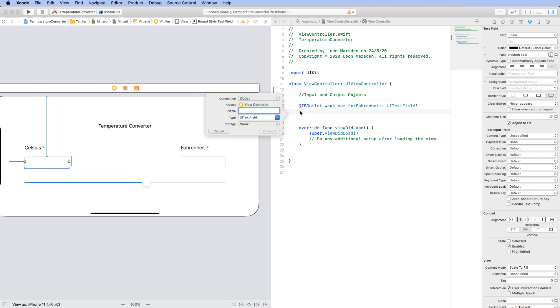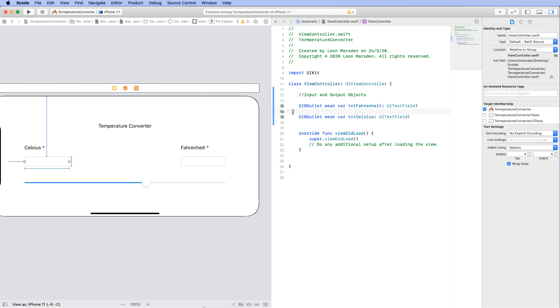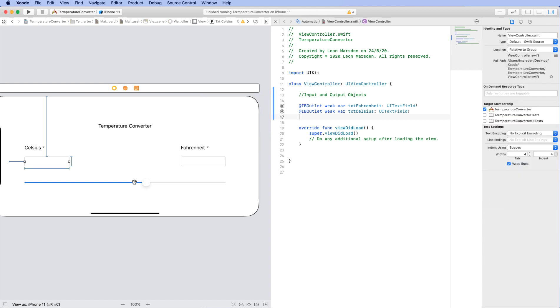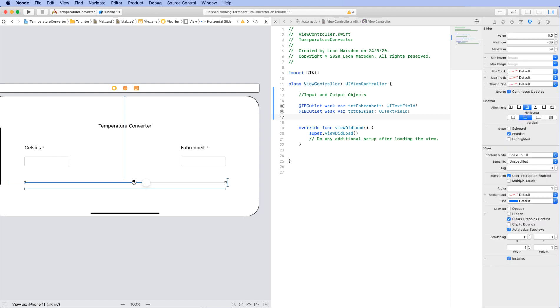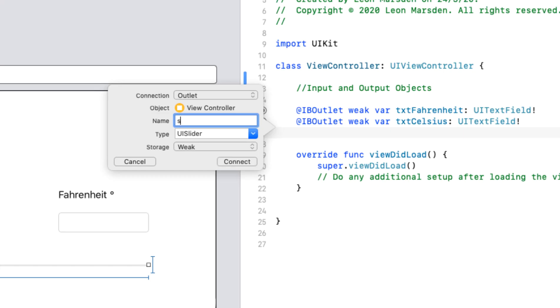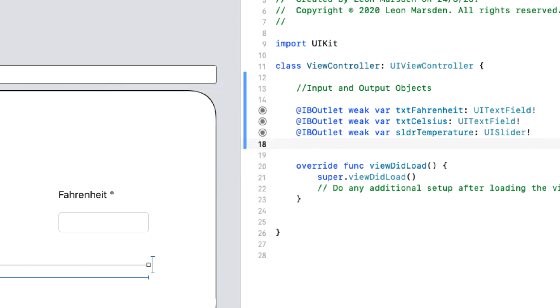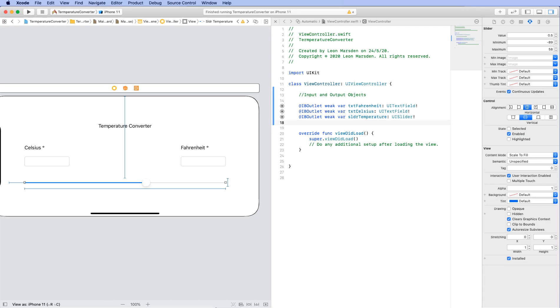Now we need to make the Celsius outlet. Once again, because it is a text box, we're going to call it TXT and we're going to call it Celsius. And then press enter. We're just going to remove the blank line between them. And the last input output is actually the slider. So hold down control, drag the outlet up, let it go. And this will be slider, SLDR for slider. And this is going to be for temperature. And press enter. So these are our inputs and outputs for all our outlets.